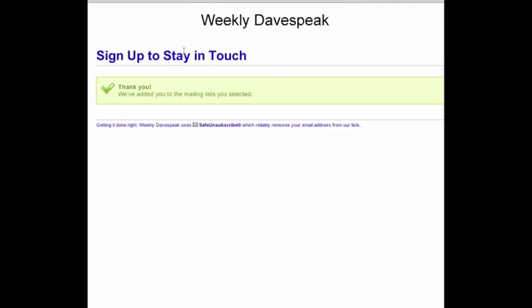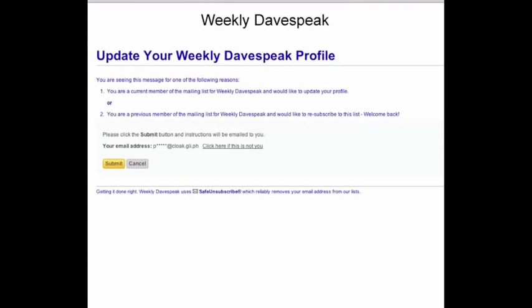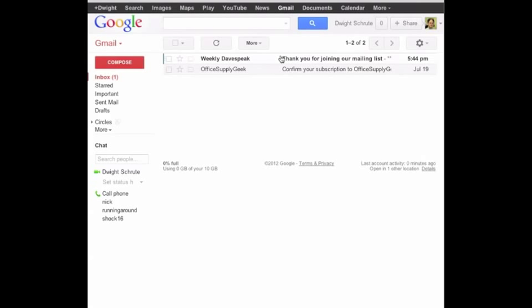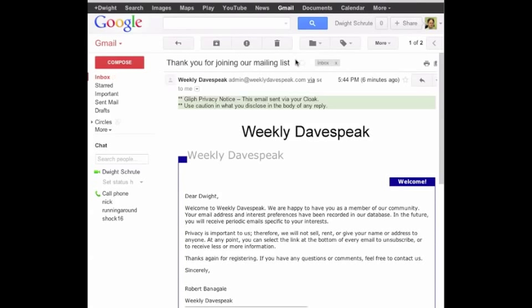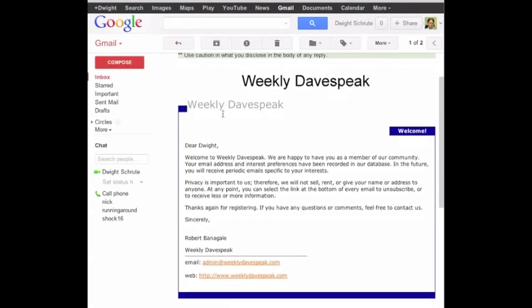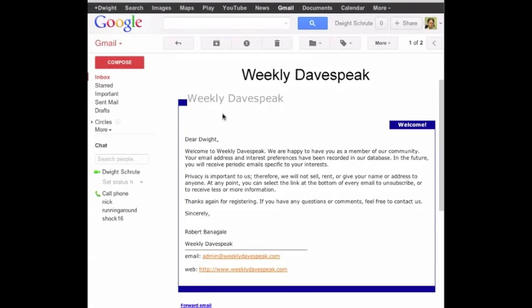Now let's go back and check our pretend work inbox. We see that the email newsletter sent us a welcome email and that both the sender and subject appear as normal. Jumping into the email, we note that Glyph has added a note that mentions the email was sent via our cloak. But otherwise, all of the HTML formatting and contents of the email are maintained.